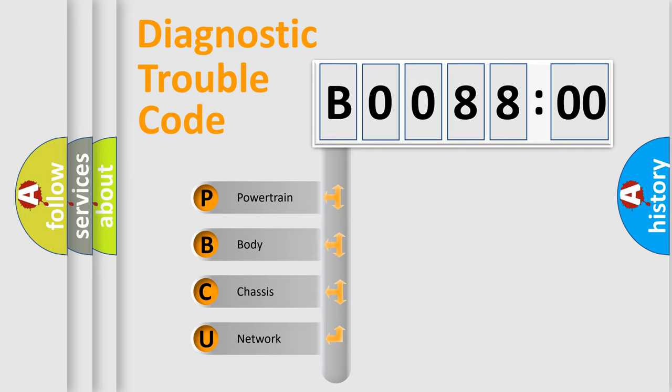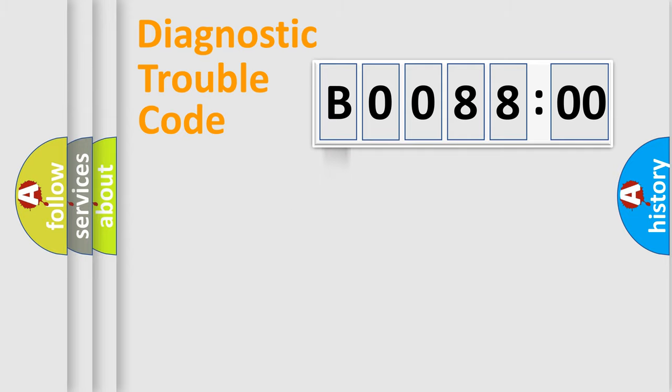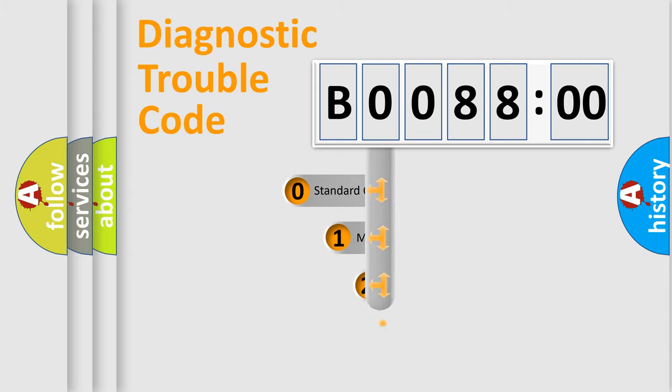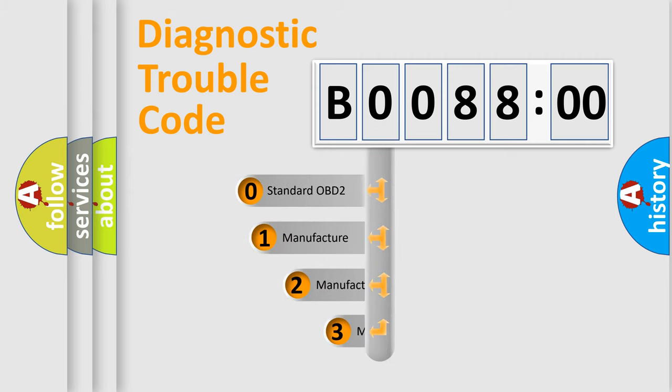We divide the electric system of an automobile into four basic units: Powertrain, Body, Chassis, and Network. This distribution is defined in the first character code.